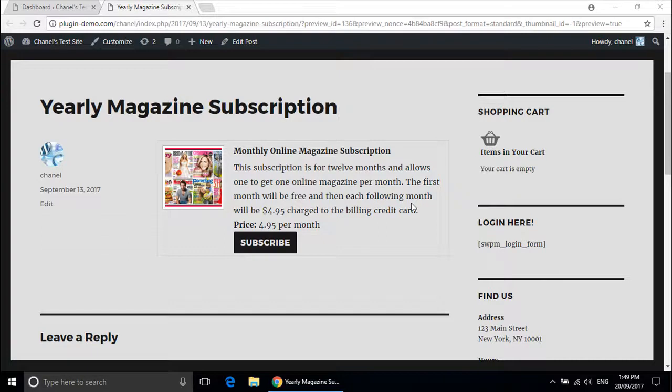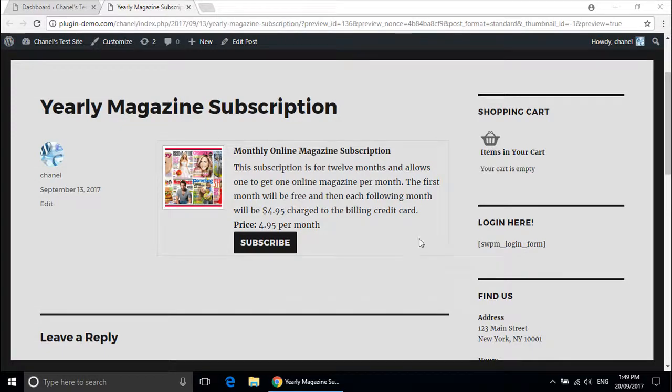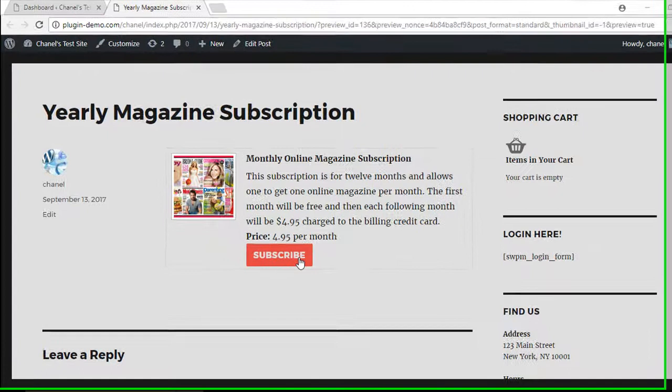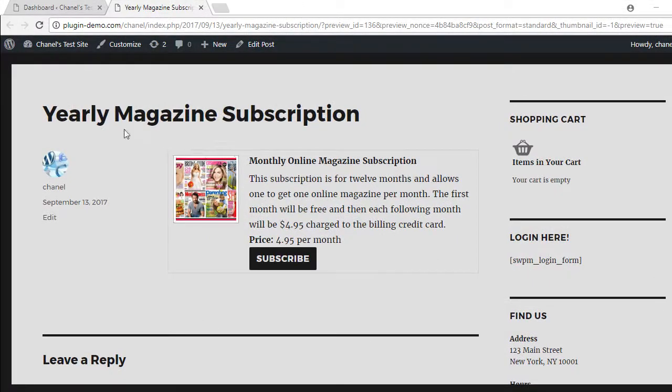Once you have completed your subscription product, your customer will be able to view something similar to this demonstration. It should have a subscribe button along with a title and a price.